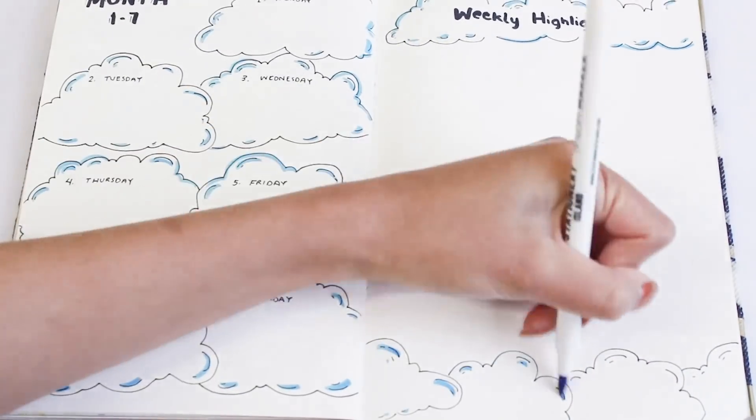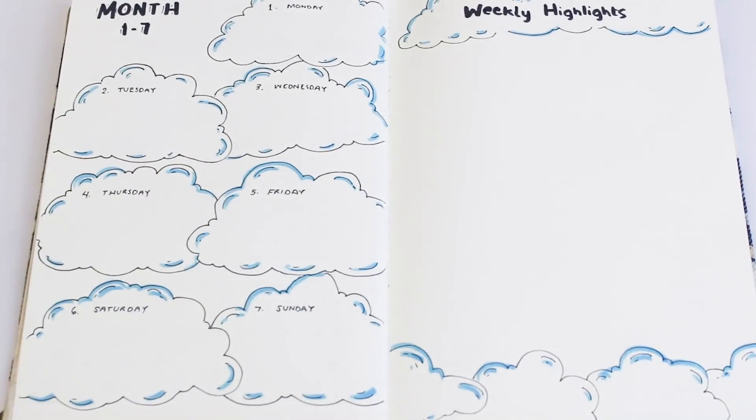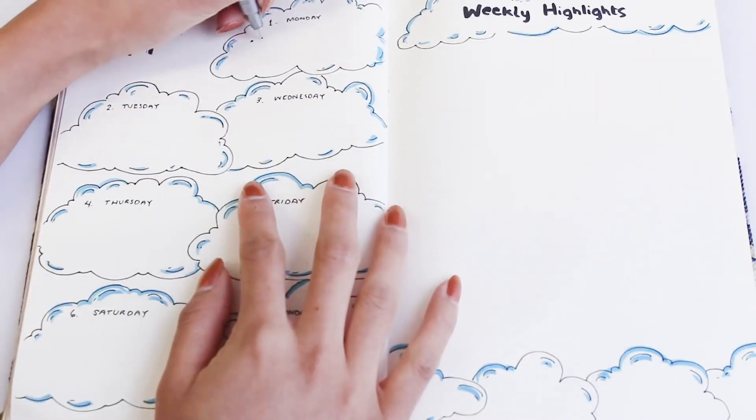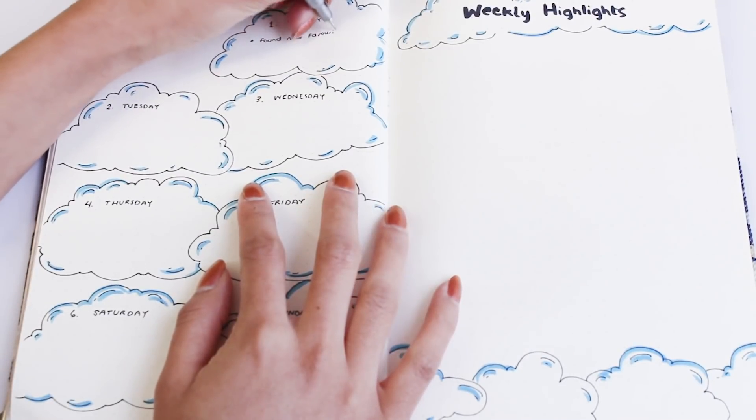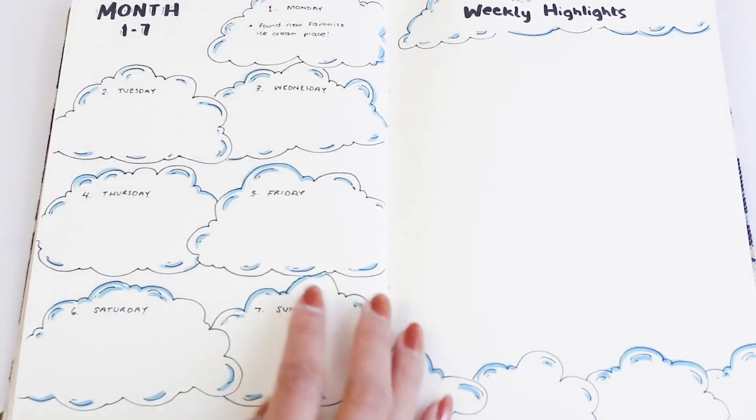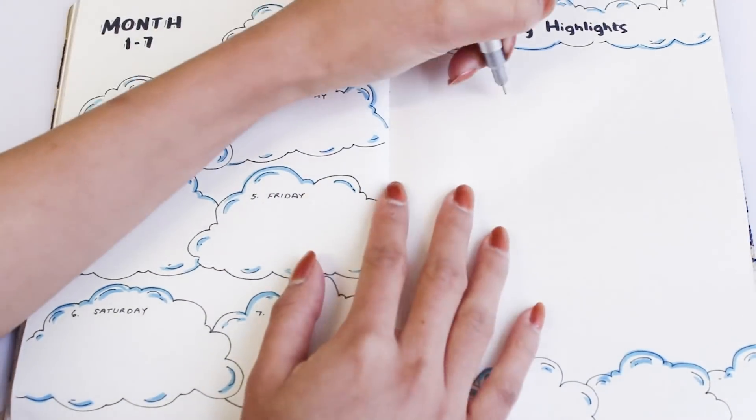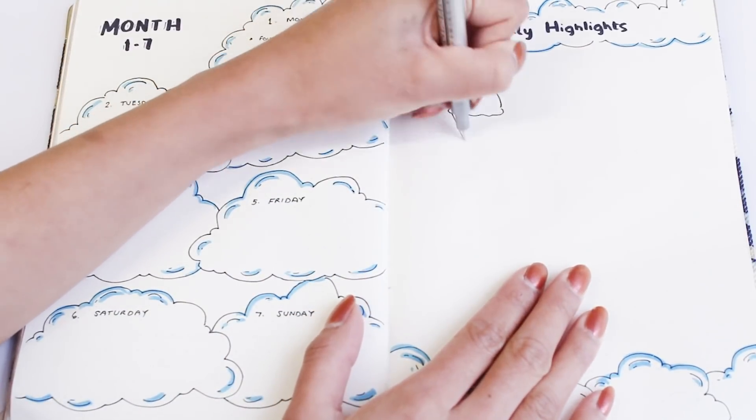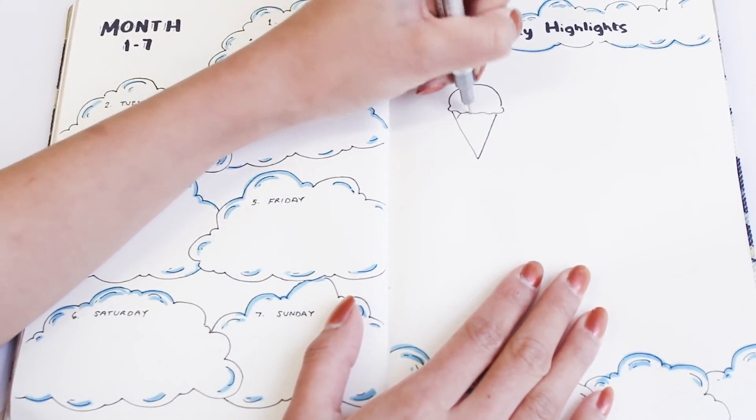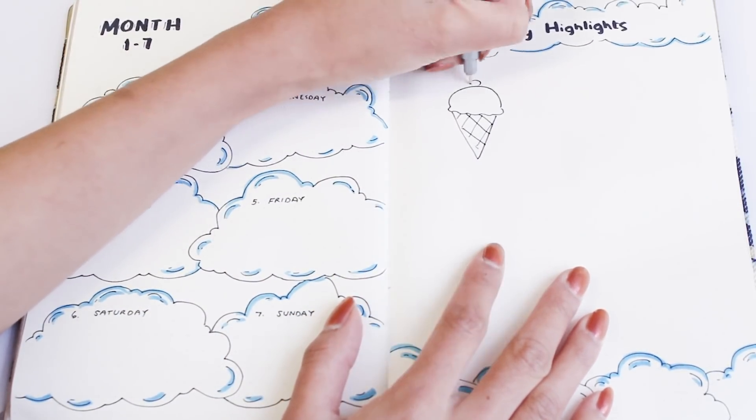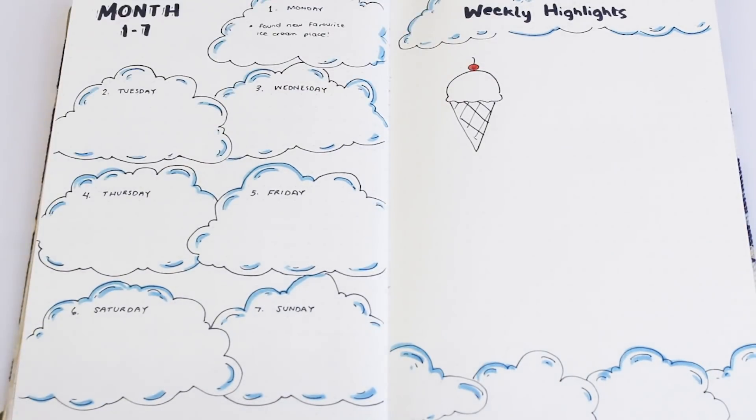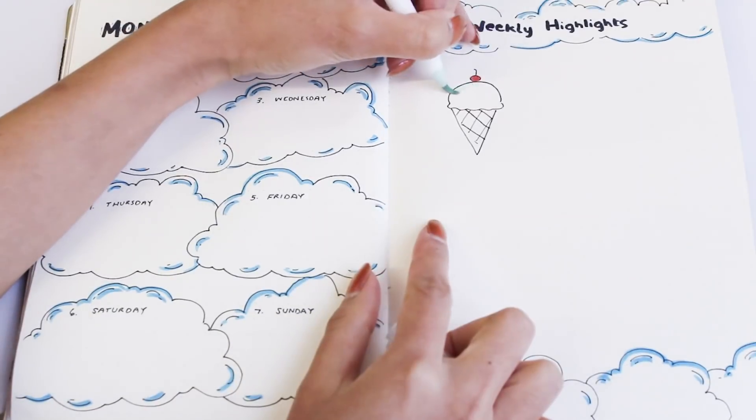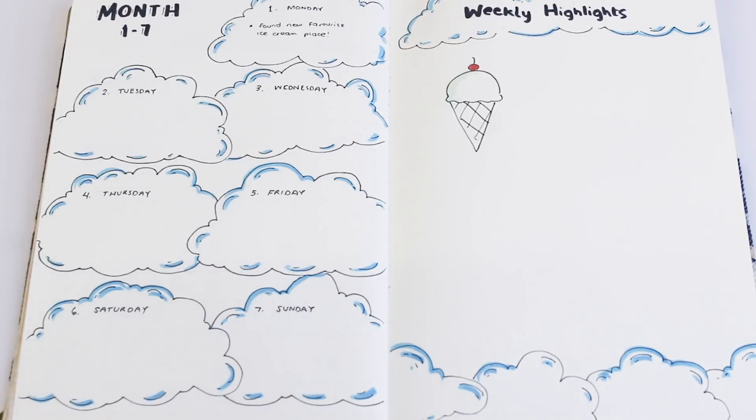So for this one I wrote that I found my new favorite ice cream place, so on the highlights I'm just doodling an ice cream cone to remind me of this beautiful moment. I really like the idea of having a space for doodles, but if you don't really like drawing you can write the highlights in big lettering or you can stick some pictures or seeds or whatever it is that will remind you of that particular day you want to highlight.